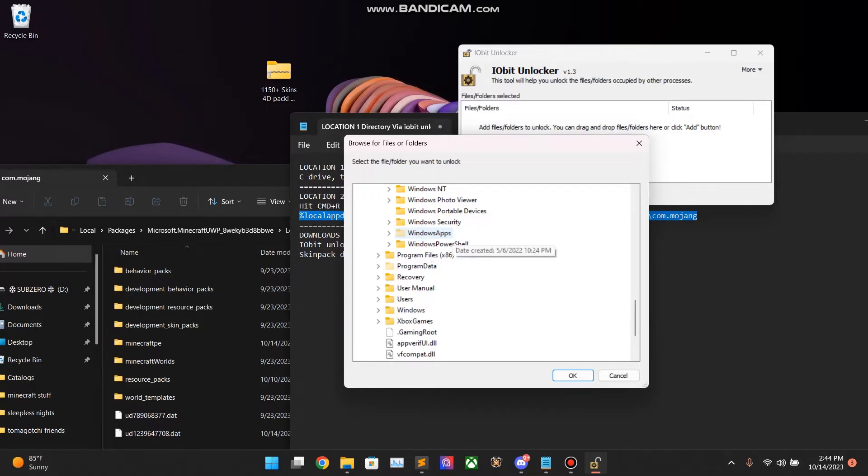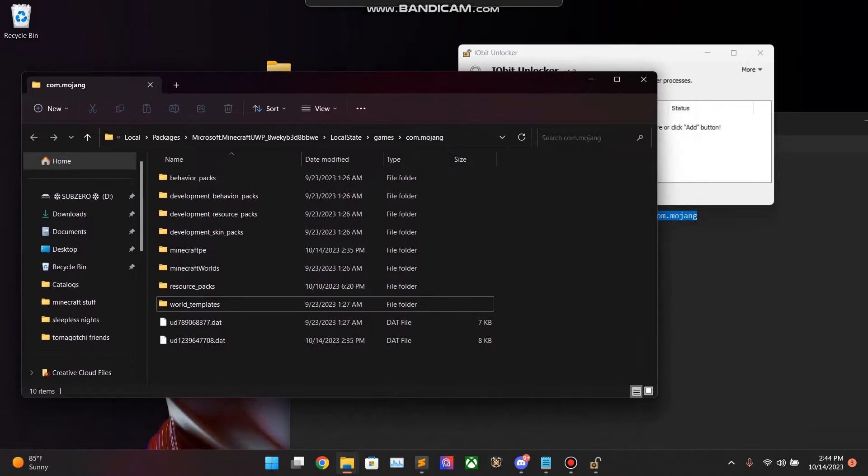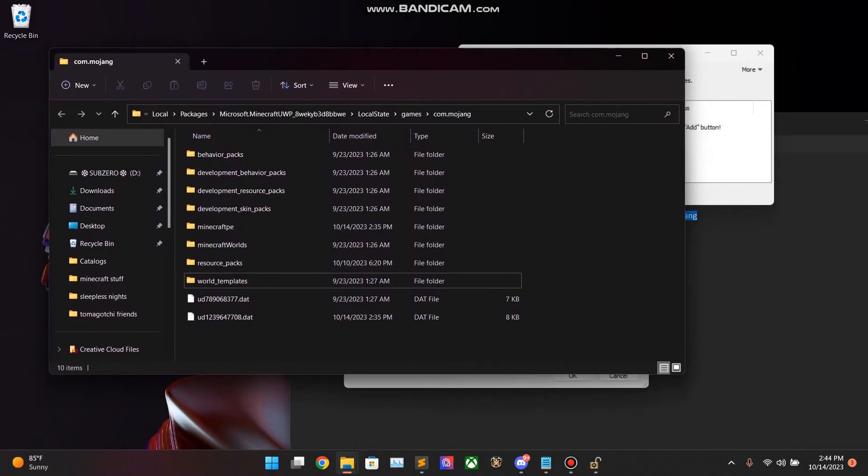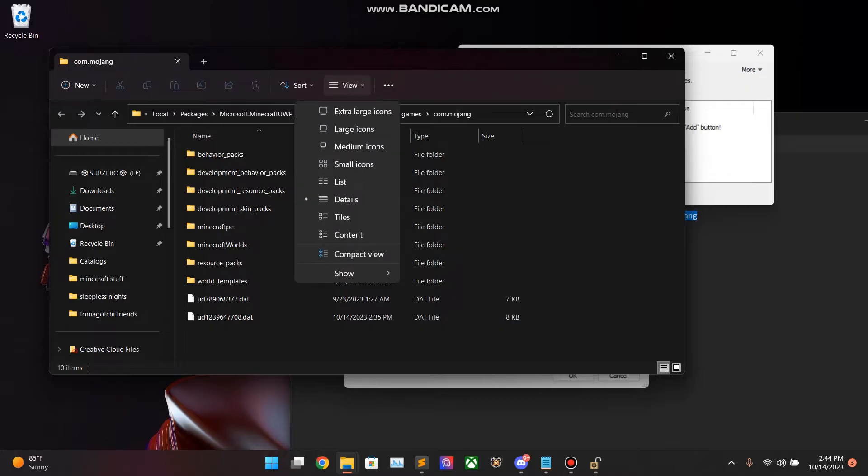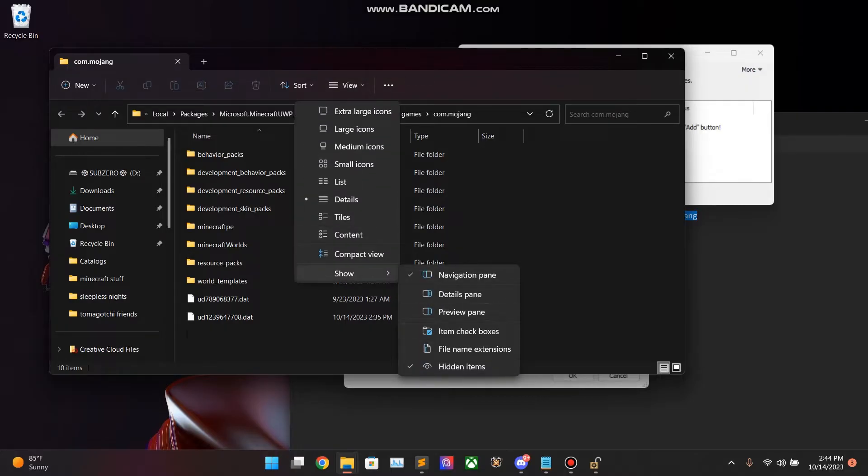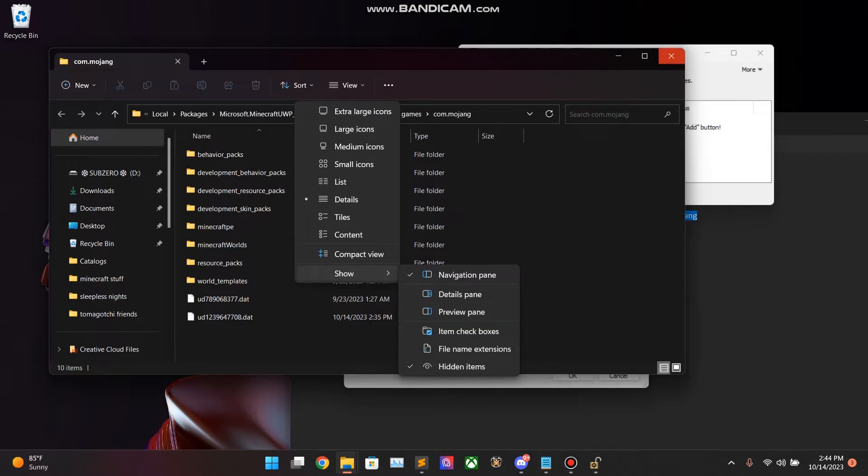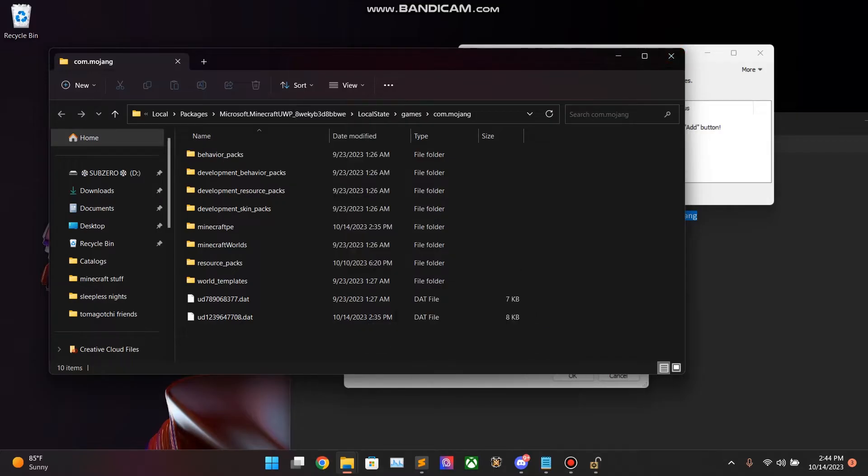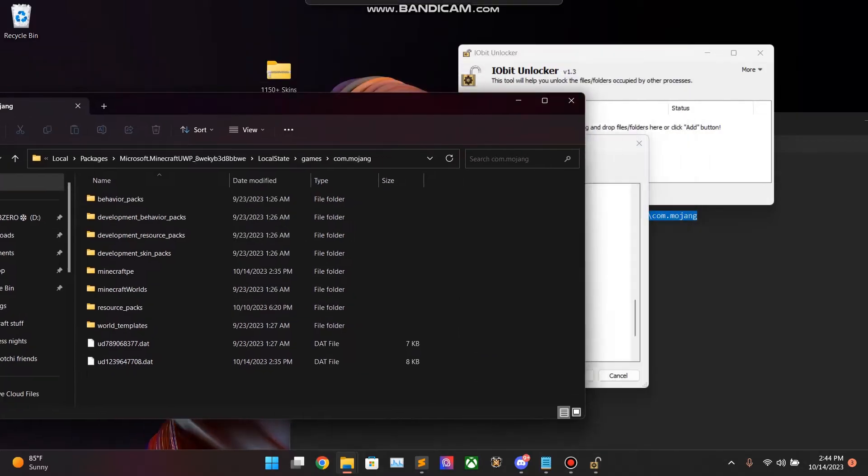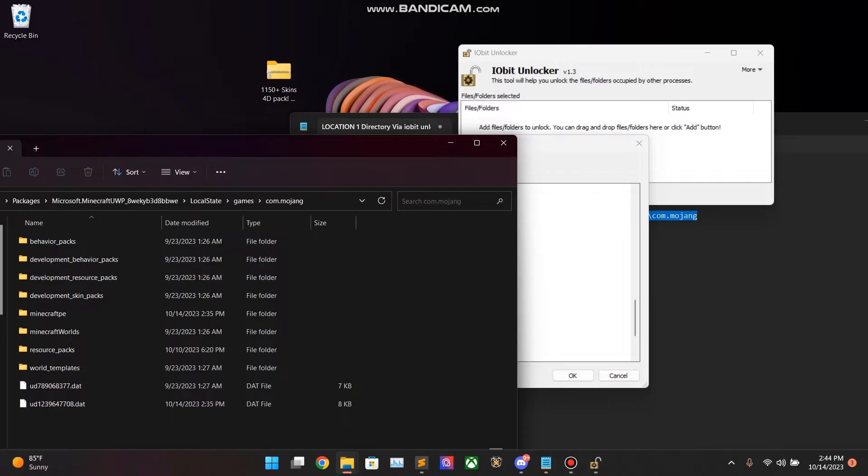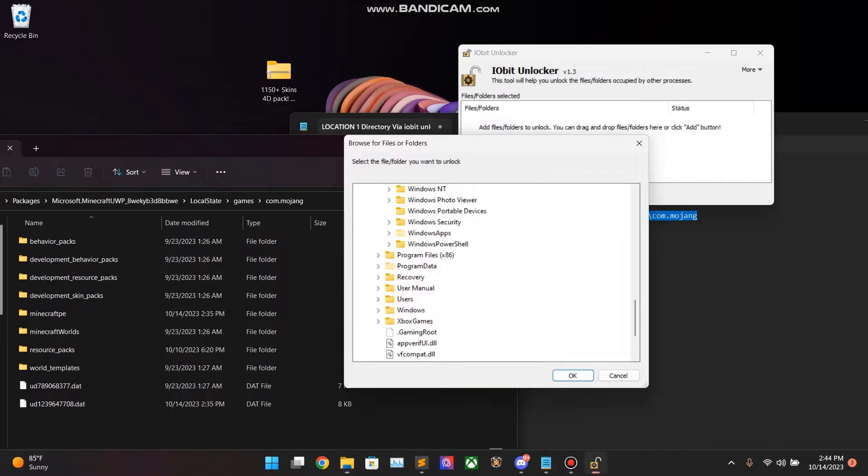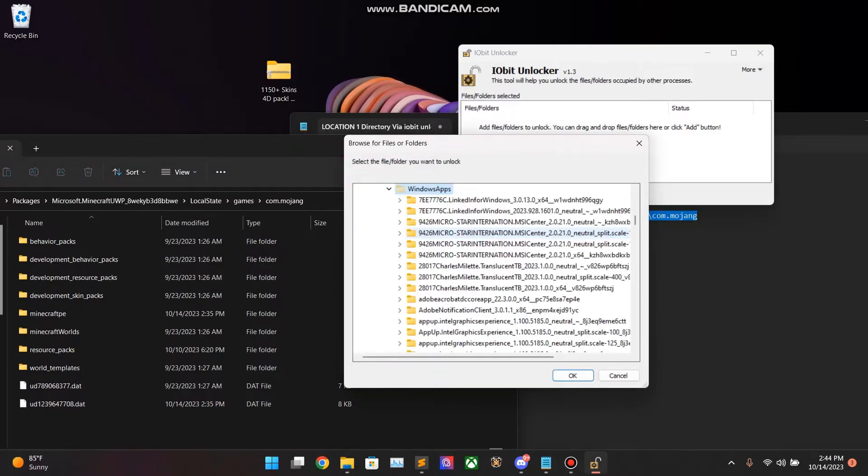If you cannot see Windows apps, open up a Finder window. This is what a Finder window is. You can go to Downloads, whatever. Hit View. Go to Show. Make sure Hidden Items is selected. You will be able to see. If you don't, you will not see Windows apps. So, hit Windows apps.